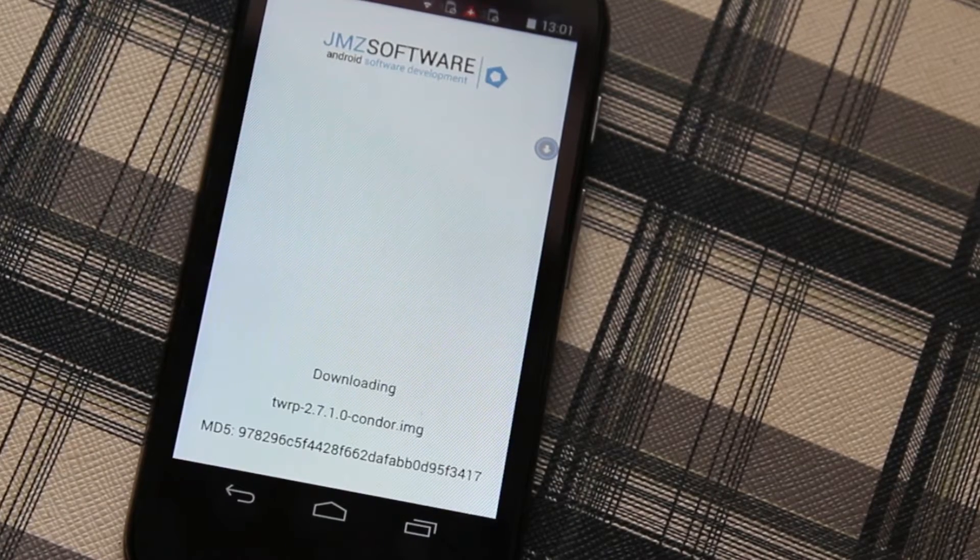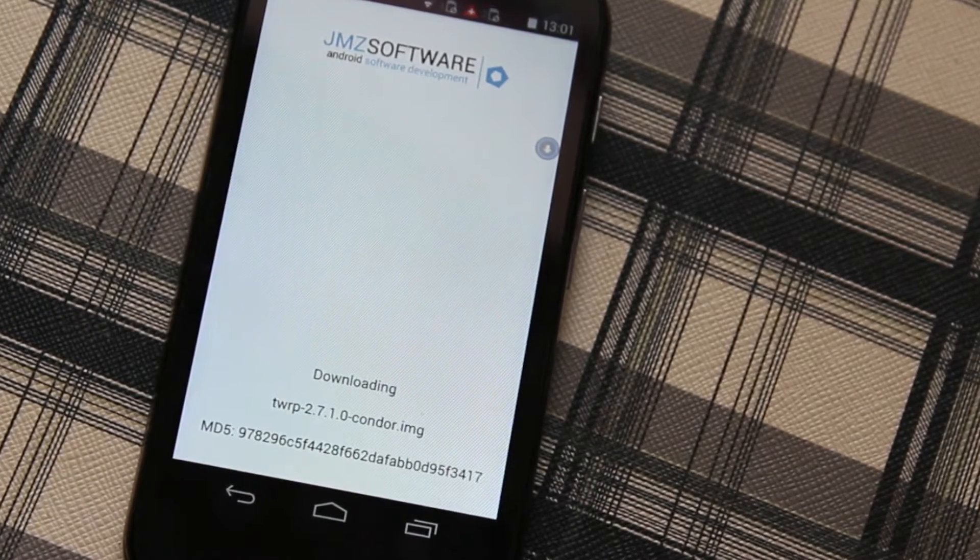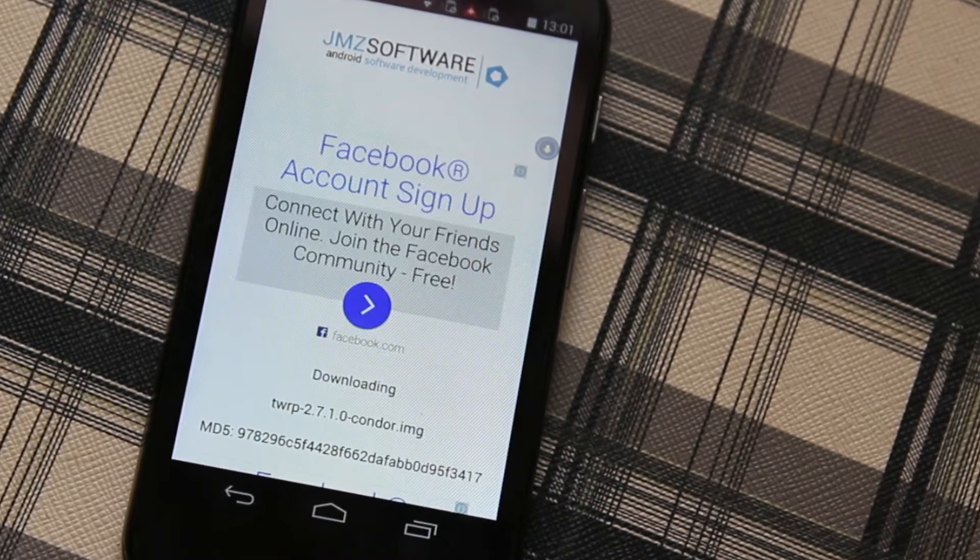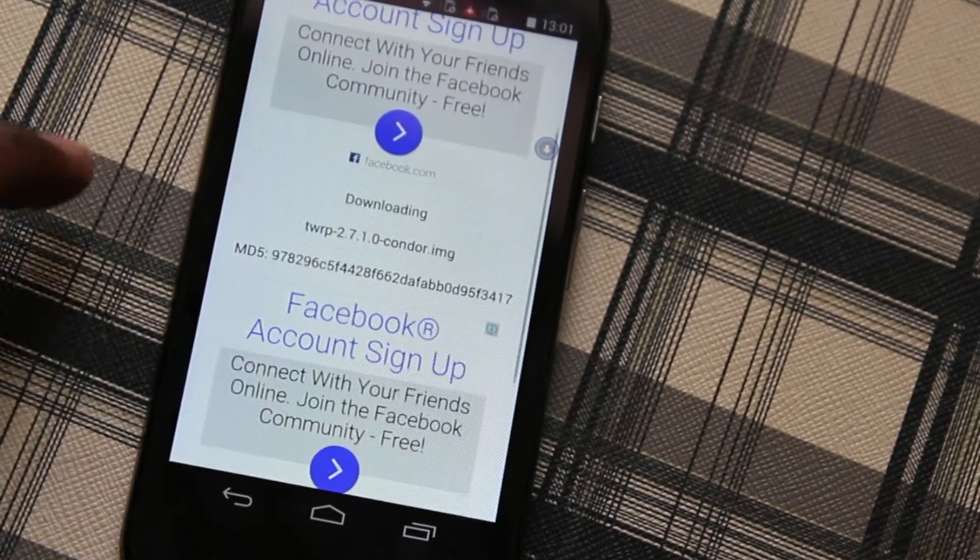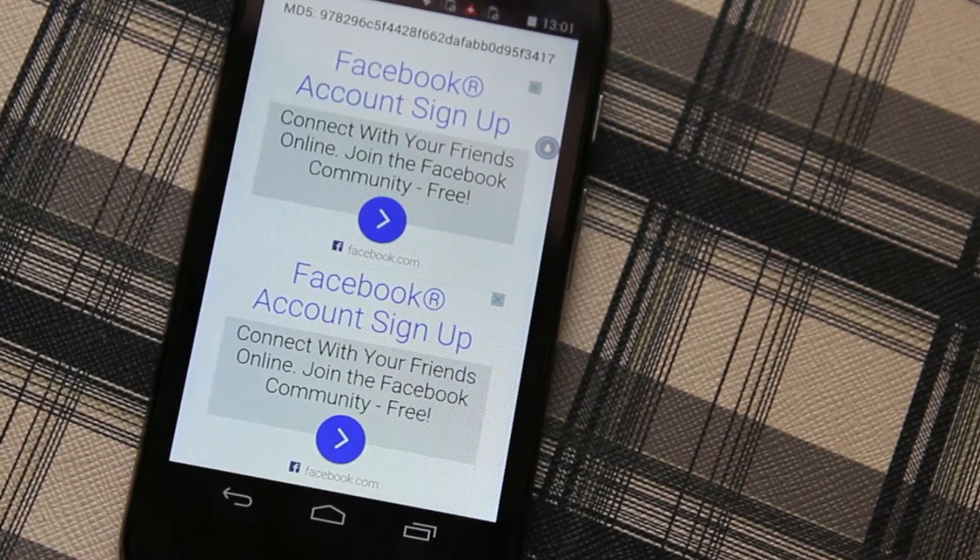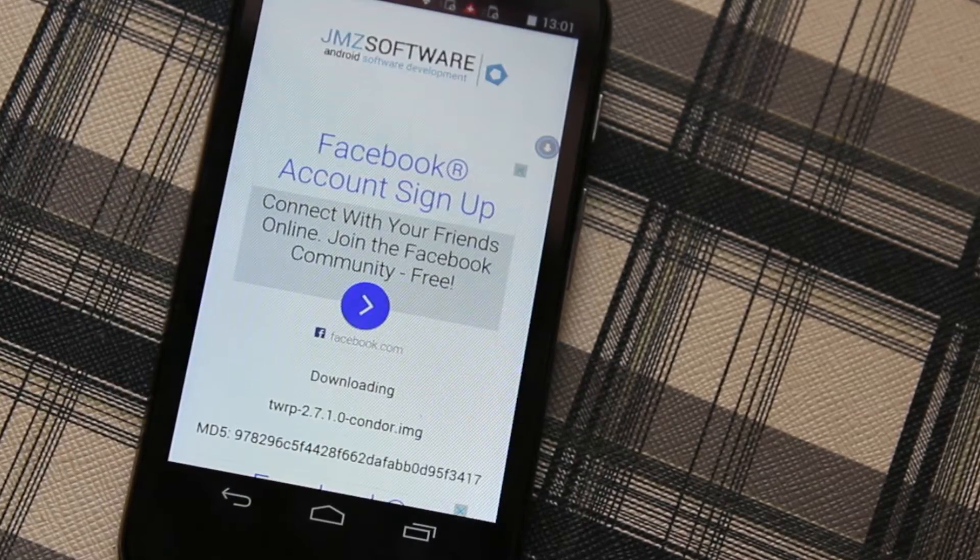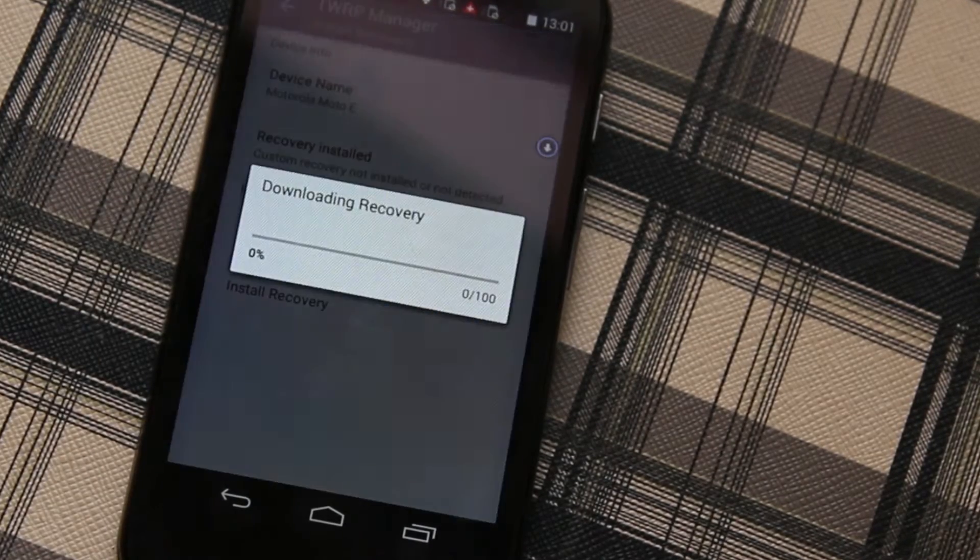When you click on Install Recovery it will go to the JMG Software Center and it will download the file from there. I'll be back with you once it's done downloading.